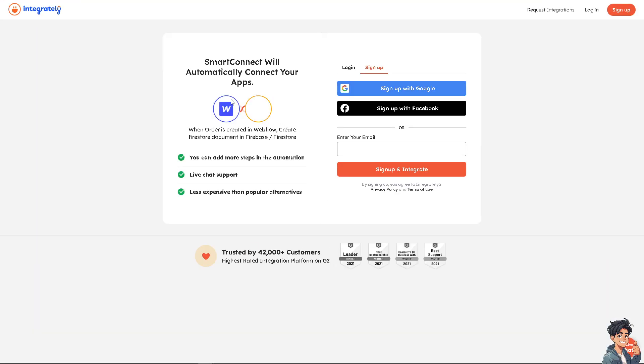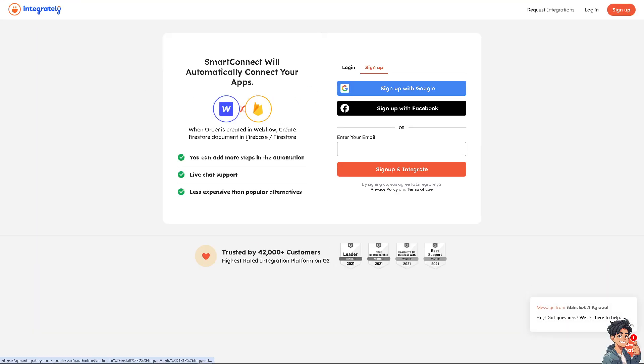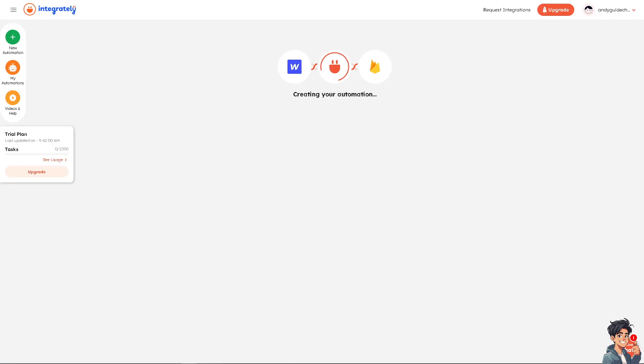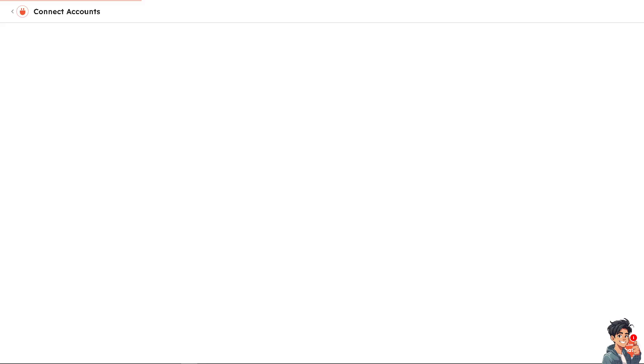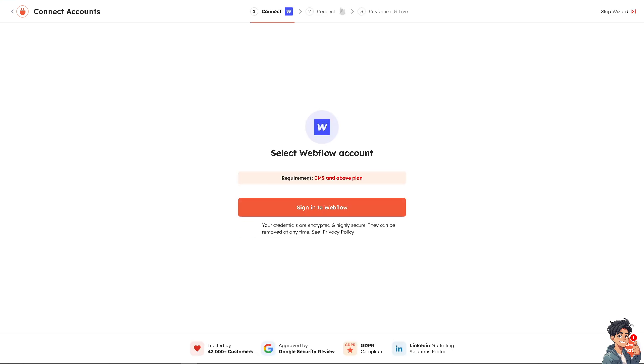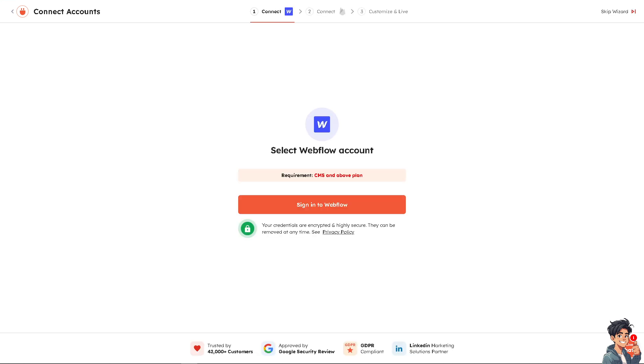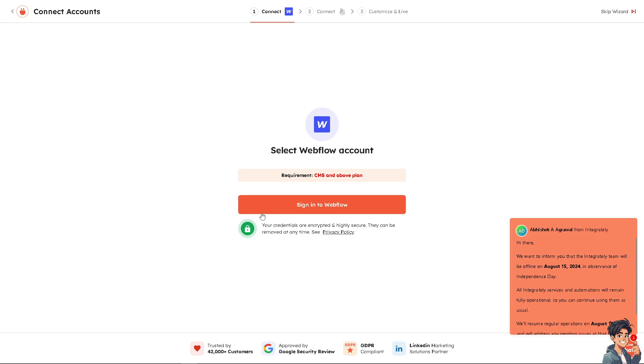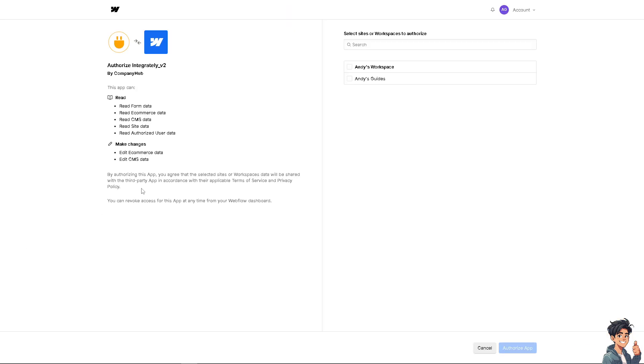Just click on that. It would be forwarded here. And again, you would be required to connect these apps. Let's do that to explore. Once here, Integrately is already creating your automation. Just wait for it. You need to sign into Webflow. We'll do that. It would be forwarded here. Just select the workspace, click on that, and authorize the app. Just wait for it to load.